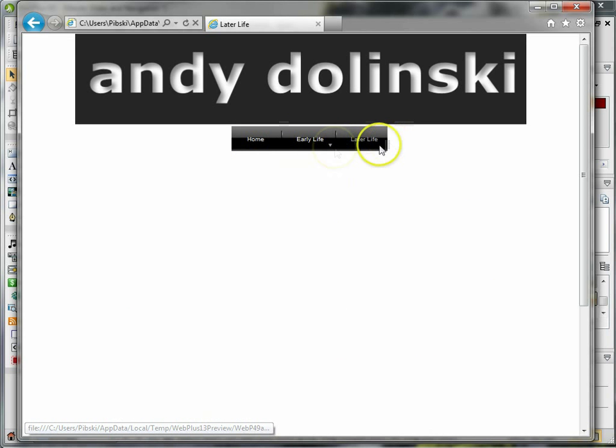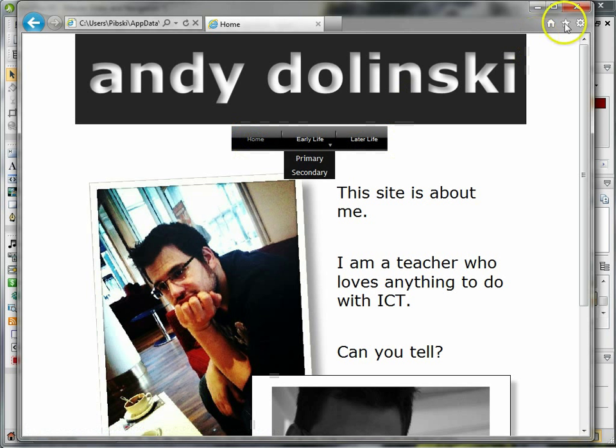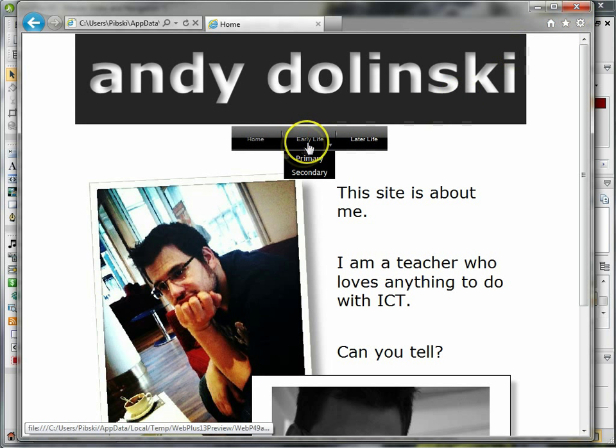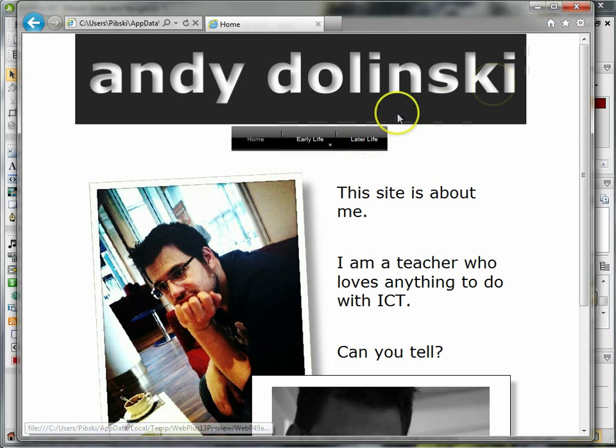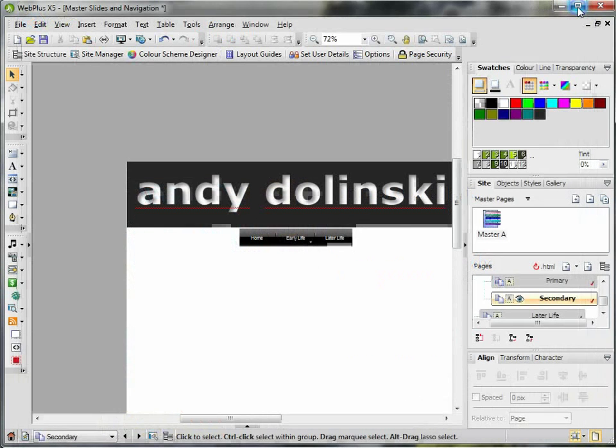And I can use those dropdown boxes, and of course the more pages you add, the navigation bar will change automatically, so it's really that easy. You could apply lots of different master slides as well.